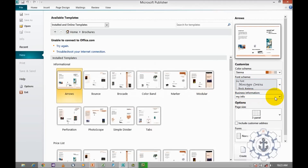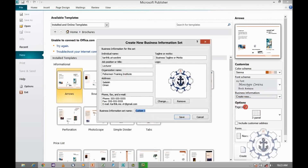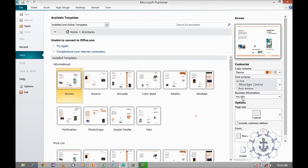Then for business information, if you want a new one you are allowed to create one, or else you can use the existing one. To create a new one, just click Create New, which takes you to the Create New Business Information Set screen. You need to give the individual name, job position or title, organization name, address, phone, fax, and email address. If you have a business logo, add it here. At last, give it a customization name and save it.